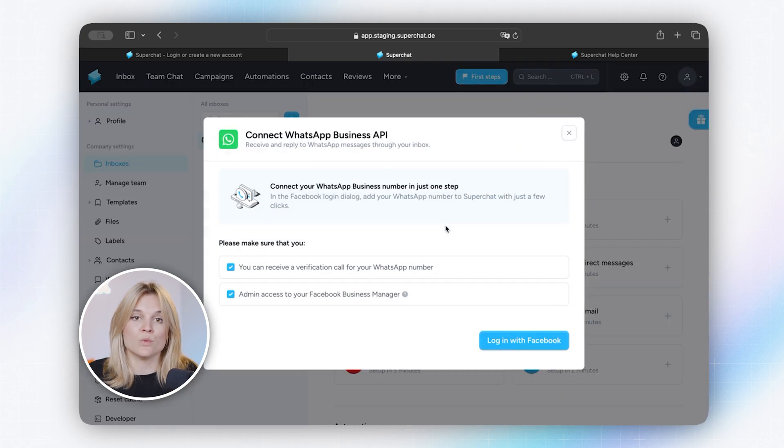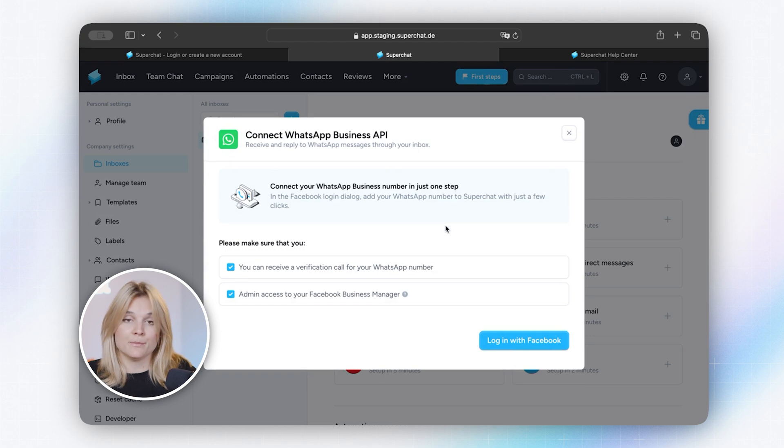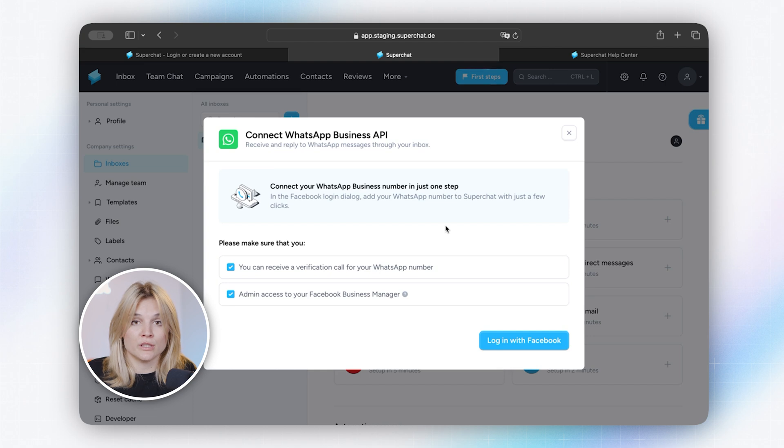For WhatsApp we have certain requirements. So you can connect either a landline number or a mobile number with us. The most important part is that this number is currently not connected to any WhatsApp service. So if you use it on your WhatsApp business application, for example, then either delete the account or make sure you replace the number. This is easily done in the settings. So we need to start with a clean slate. That's very important. And also you will need your Facebook login details. So make sure you know your Facebook login. We will need the login to your private Facebook and that private Facebook account has the full admin rights to the business manager.